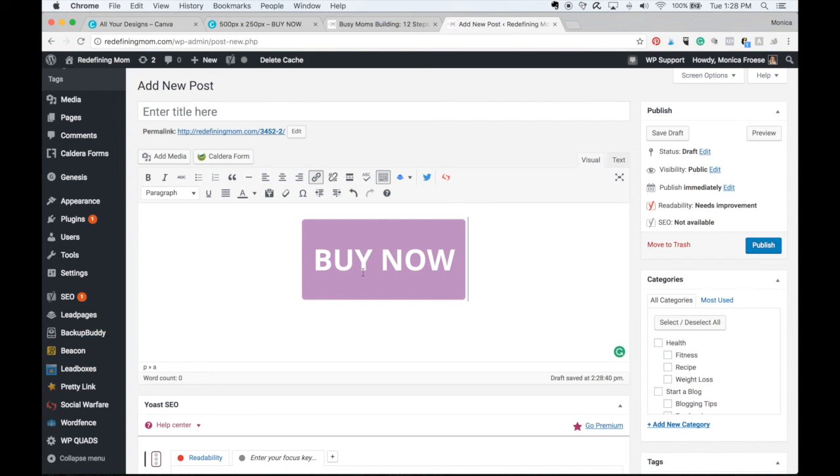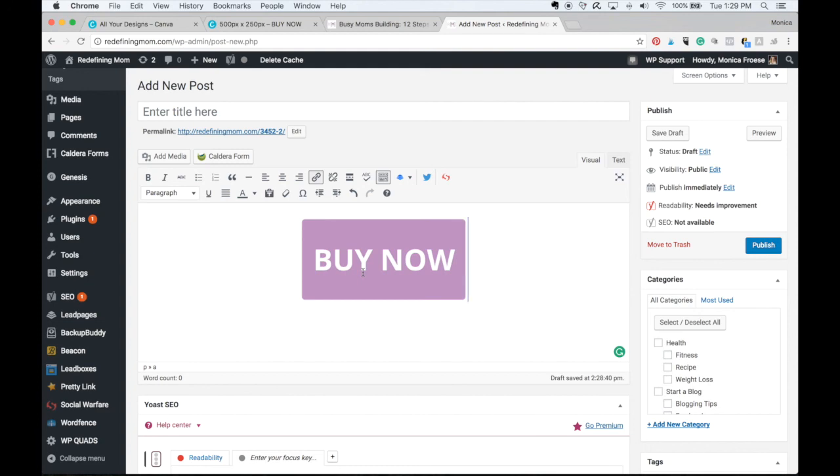So I've just showed you how to create a button in Canva, upload it into WordPress, and then go ahead and link it to whatever your call to action is, whether that's a shopping cart or a signup form, whatever it is you want to link your call to action to, you can go ahead and do that right from your WordPress dashboard.